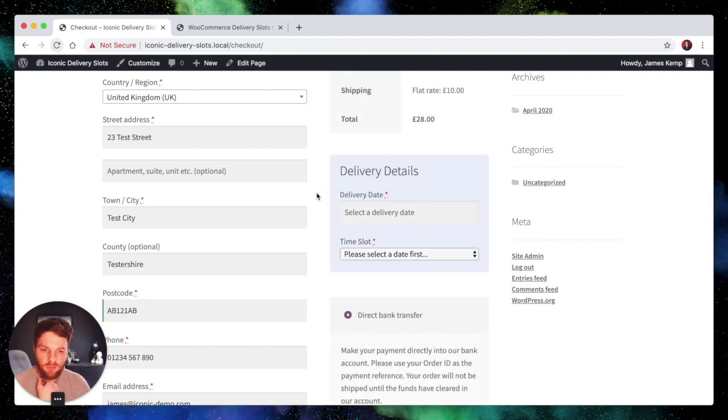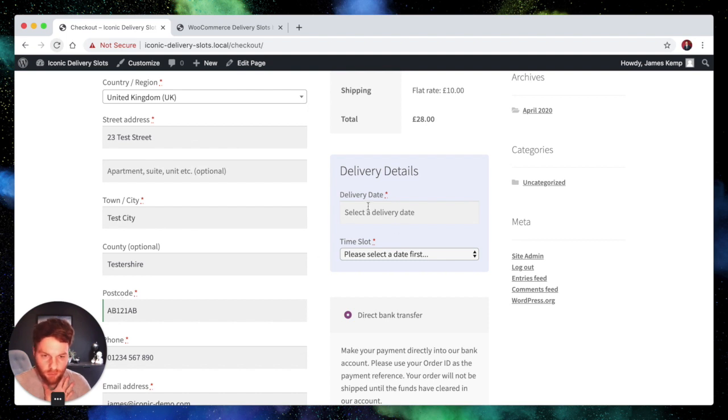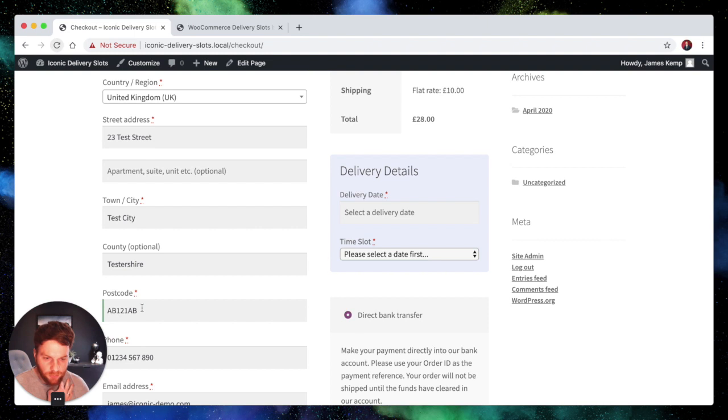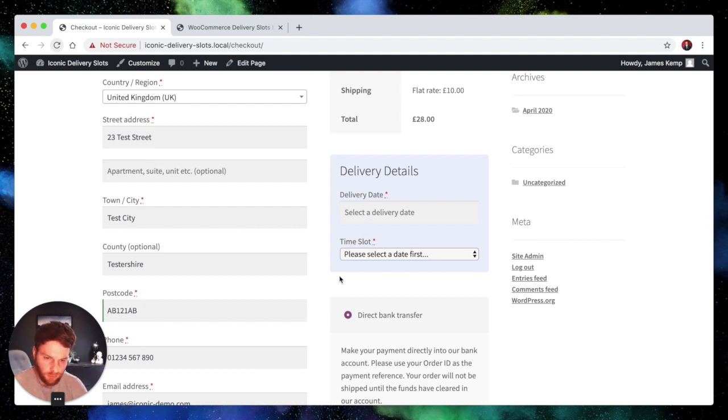So that's required so if we're checking out in the AB zone we're required to choose a date and a time slot and this kind of setup is perfect if you're offering delivery or collection and maybe your collection or your delivery don't require specific dates and times.